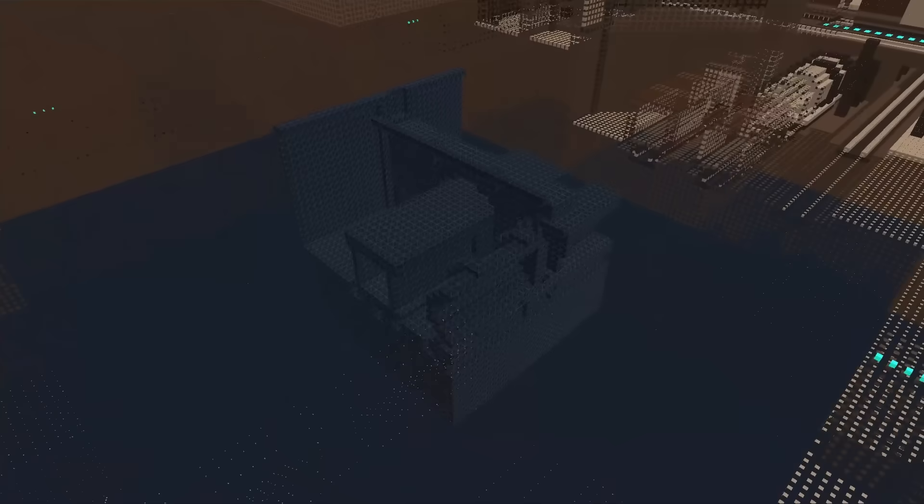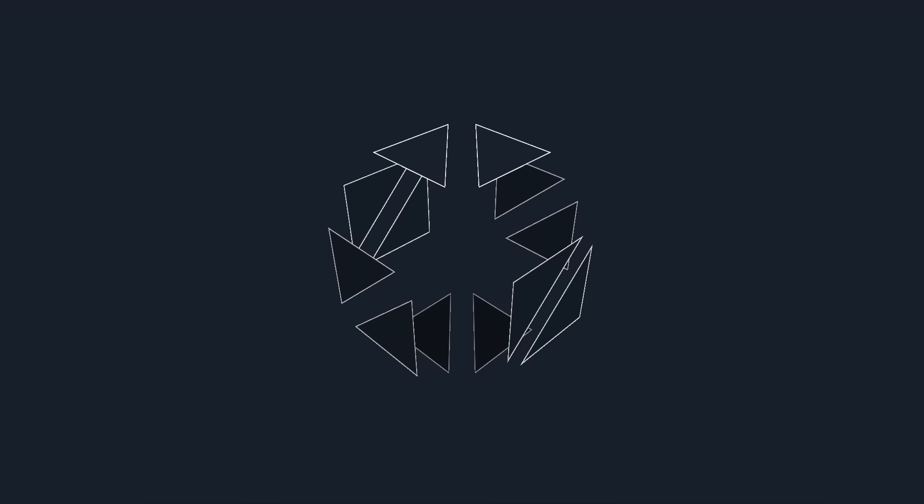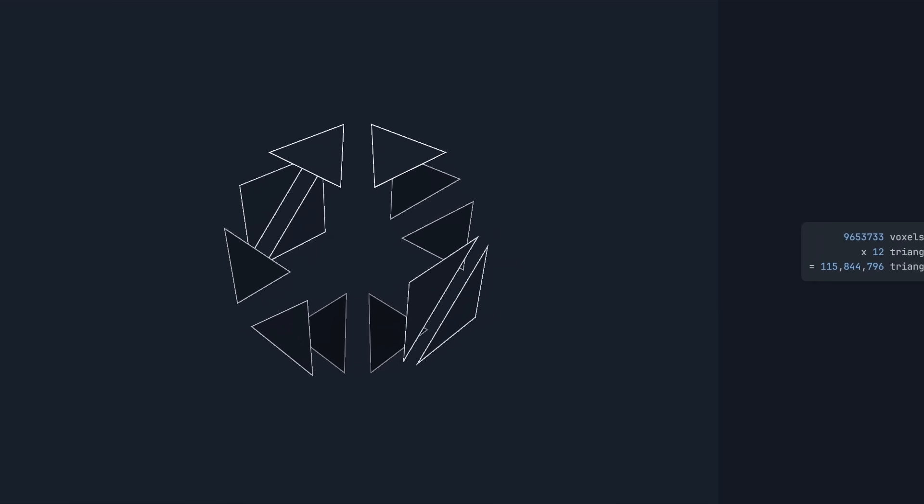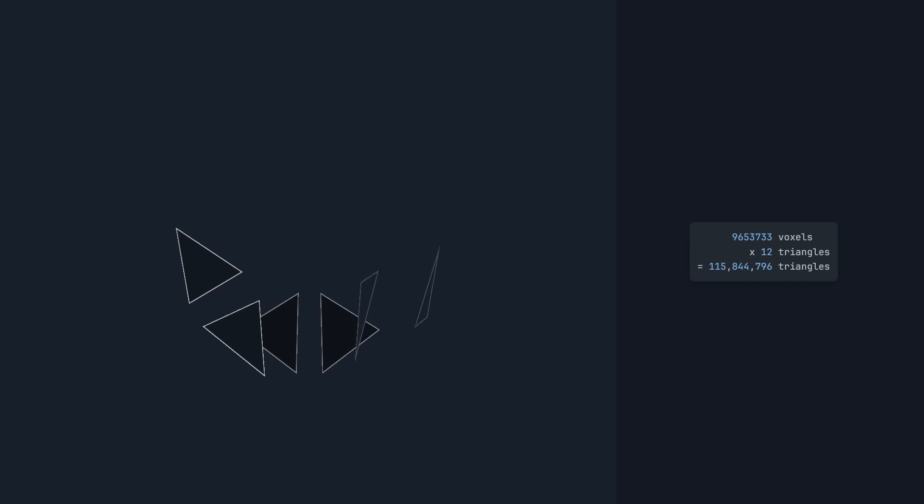If we have a look at the mesh for a chunk and then zoom in further into a voxel, we can see that it's composed of 12 triangles. That means the entire world is composed of 115 million triangles. The less triangles we have, the faster our game will run, so let's get rid of some.